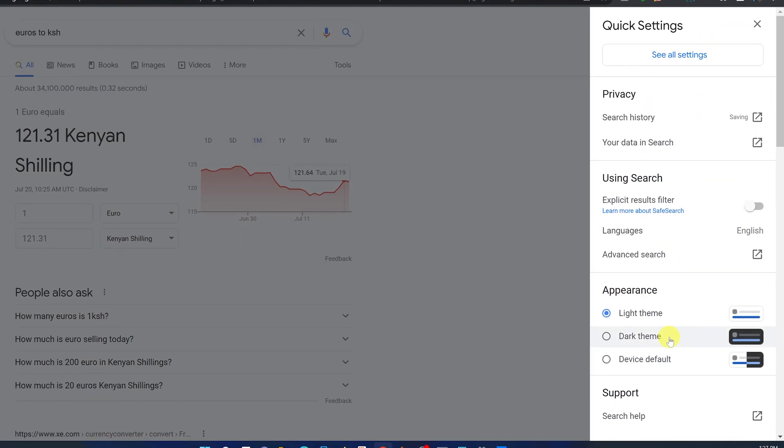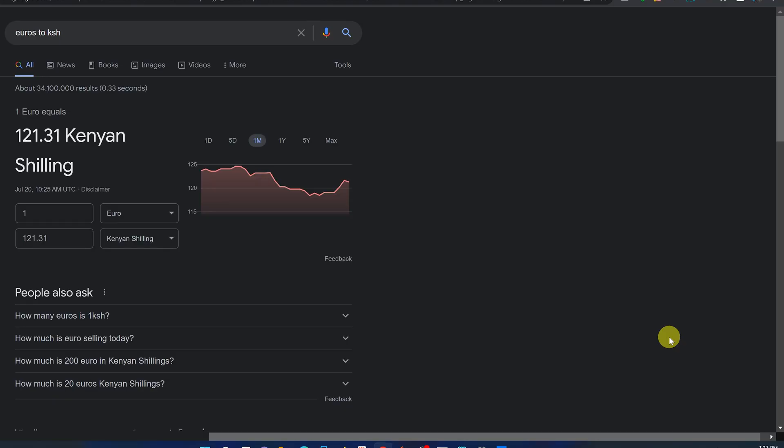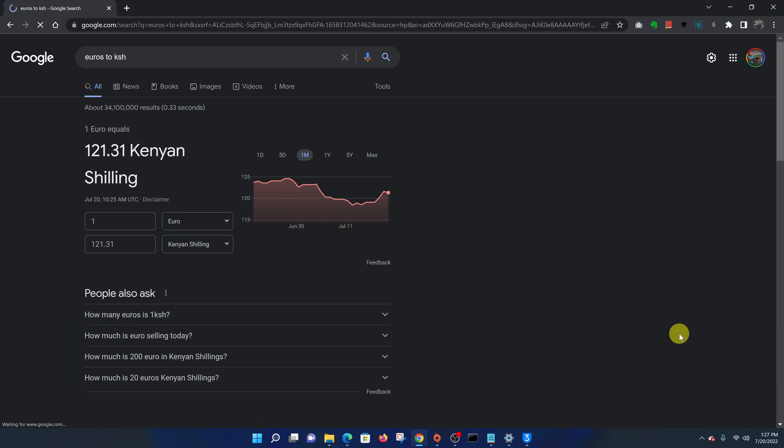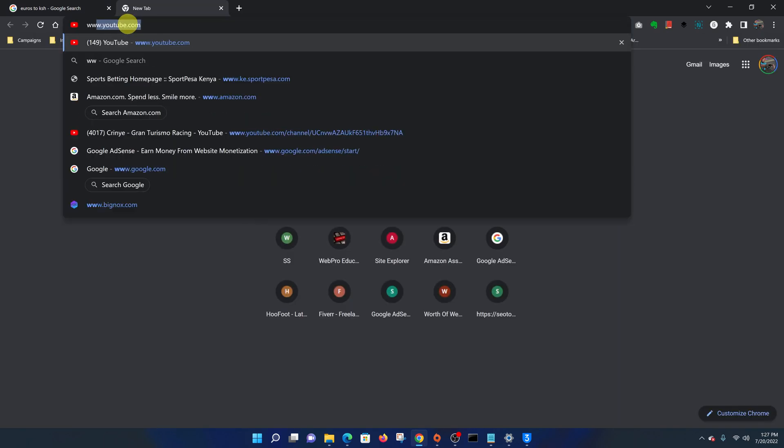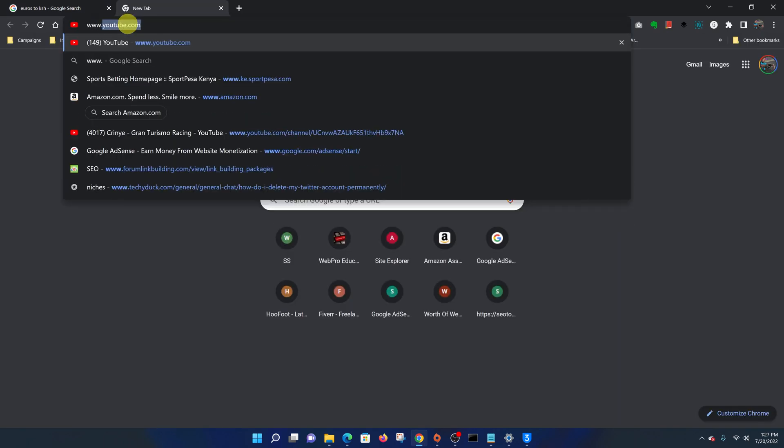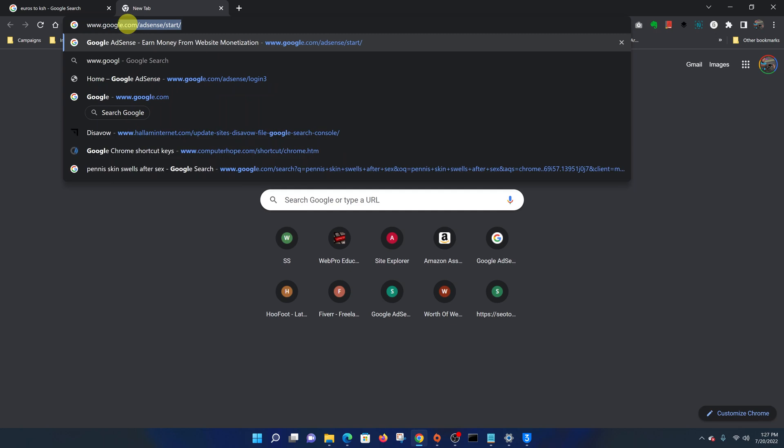Then you should see the option to enable the dark theme, and that turns the Google search page into dark mode. And now when you open a new page on www.google.com.